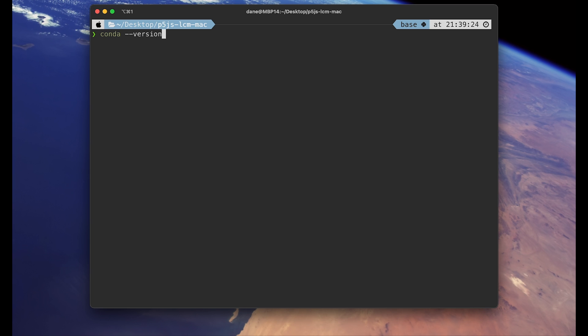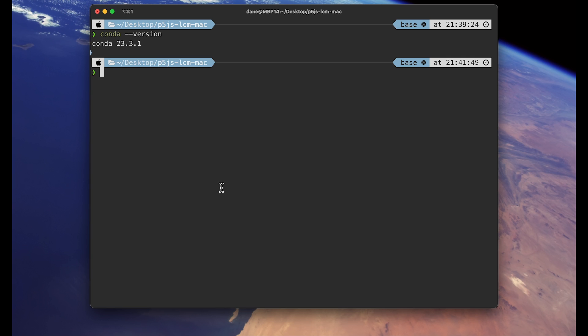I can't go over installing and setting it up in this video. But once you have set it up, you will have to restart the terminal. And then type this command: conda space dash dash version. And if you see the version number that it is correctly installed. If you see something like command not found, then you'll need to do some problem solving.